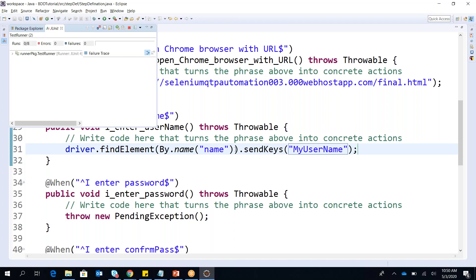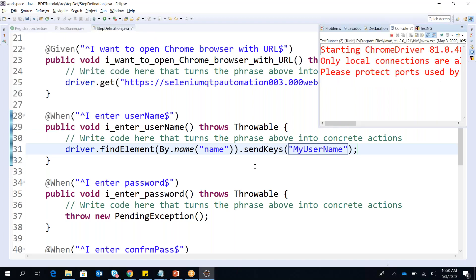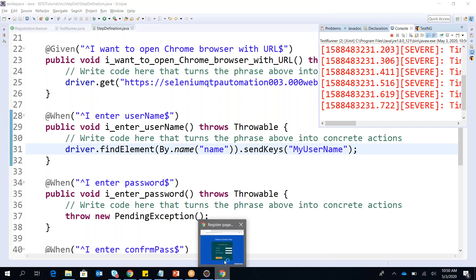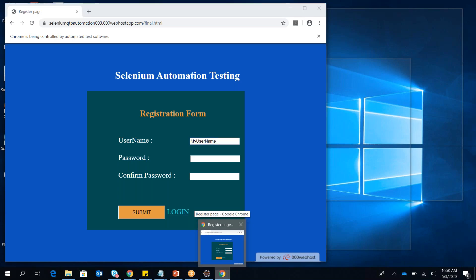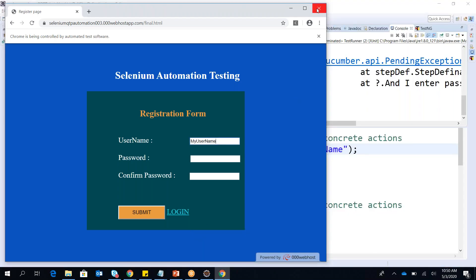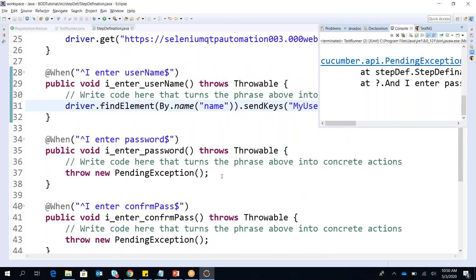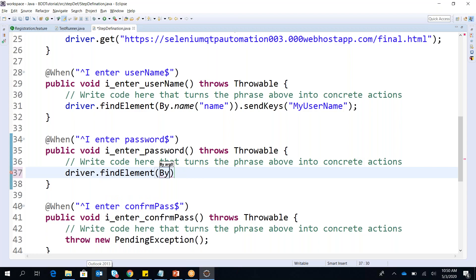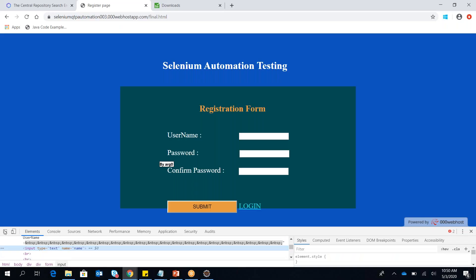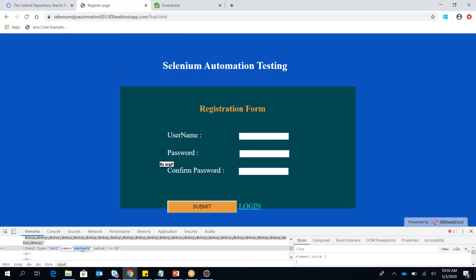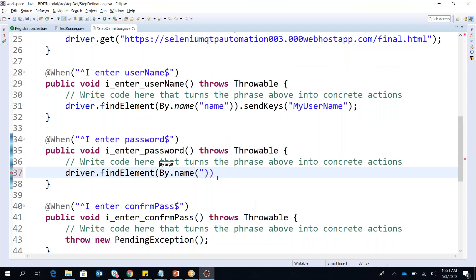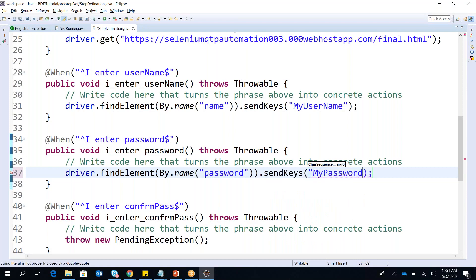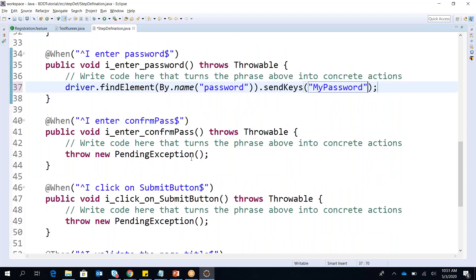Let's execute this time and we will check. It should open and it should enter the URL. Yes, it enters the username as well — can you see here? This time it enters the username but again it fails because of the password and other things. So we write further code: driver.findElement(By.name()) — I check what the element attribute value is for password. I copy it and send the password. Same way I will enter the confirm password.